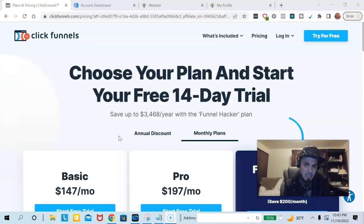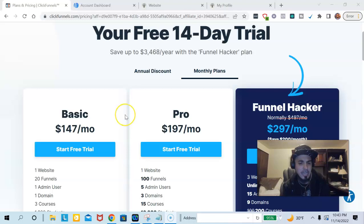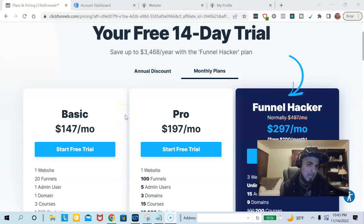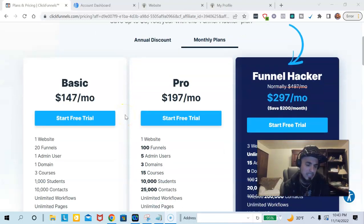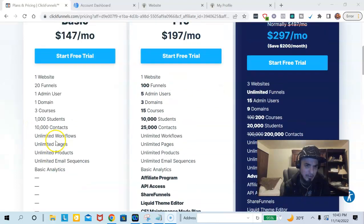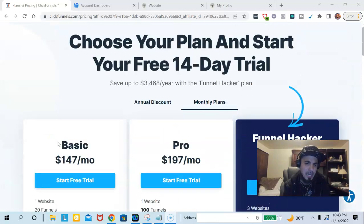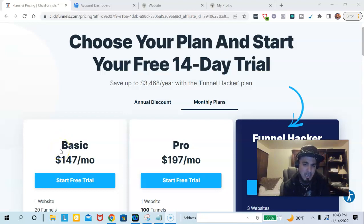ClickFunnels is the funnel builder, and you get a 14-day free trial that allows you to build out your pages. You can have any of these plans — the basic package starts at $147 per month, and you get one website, 20 funnels, and all this other stuff. And in my opinion, this is quite expensive and quite overpriced.